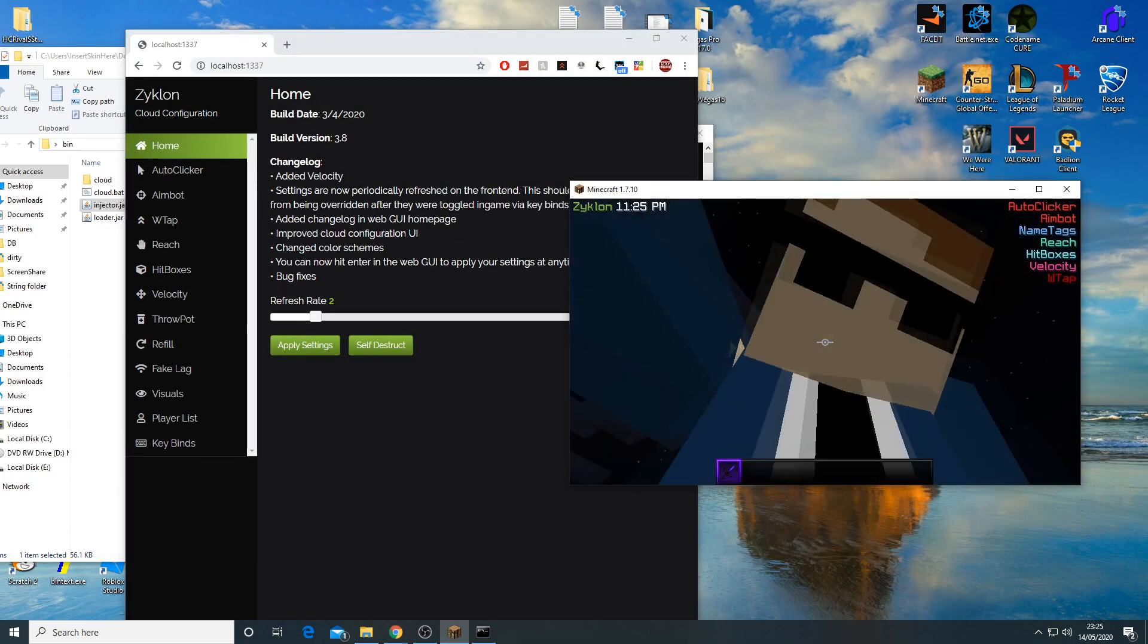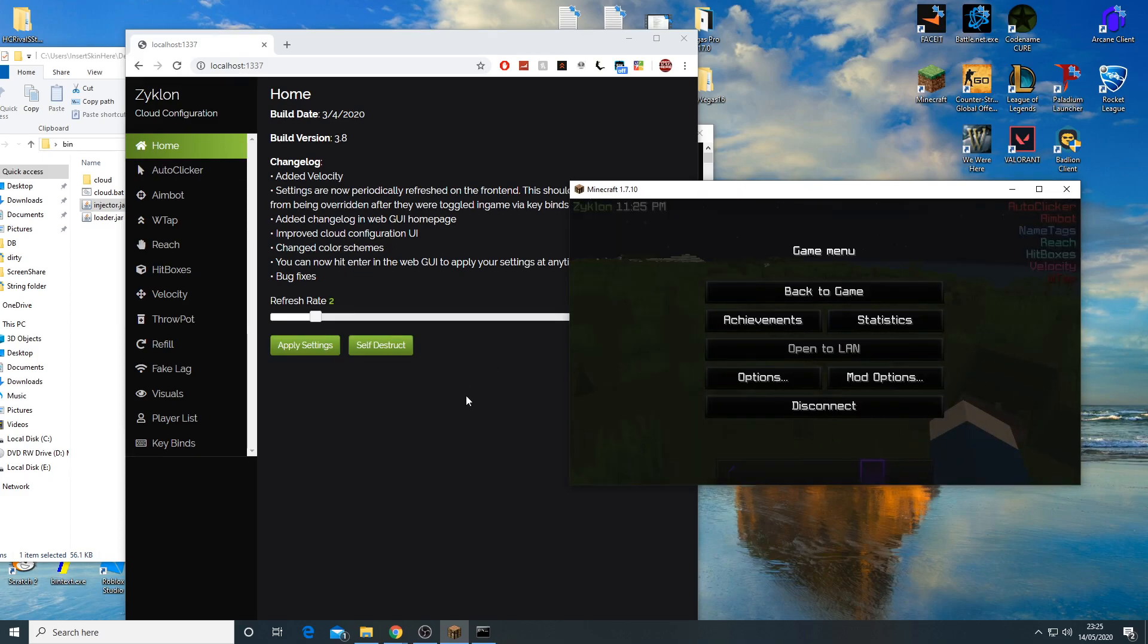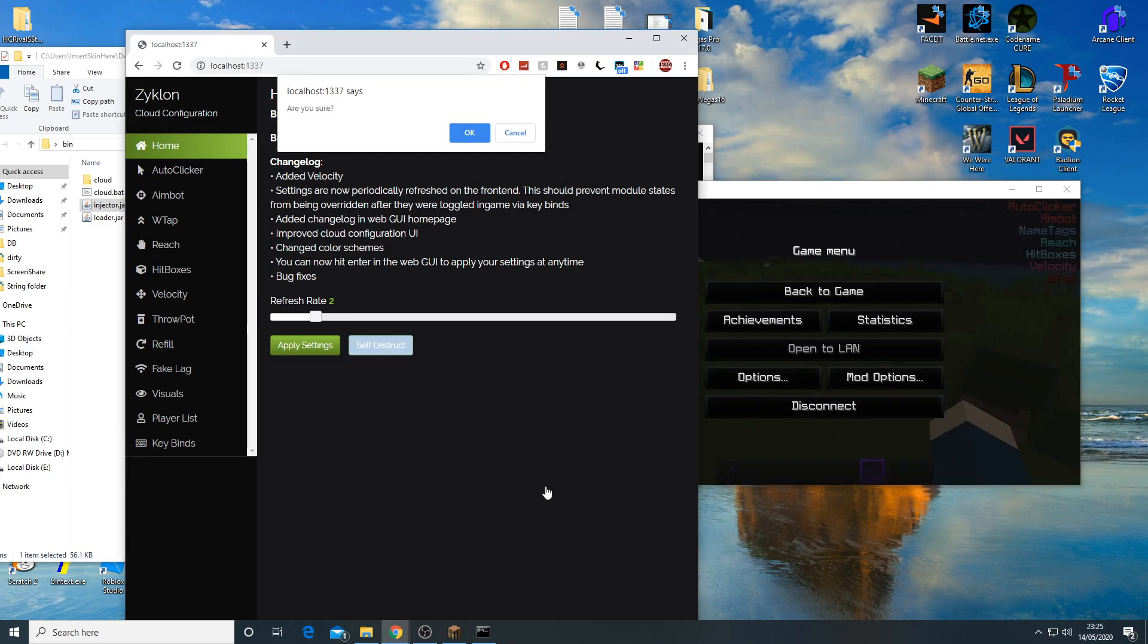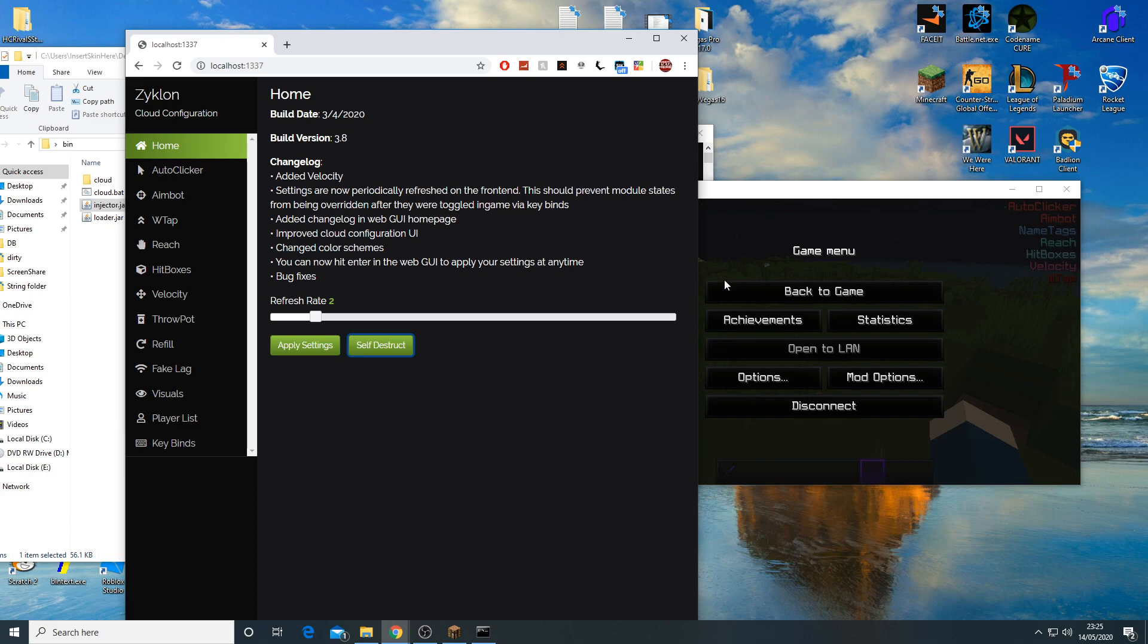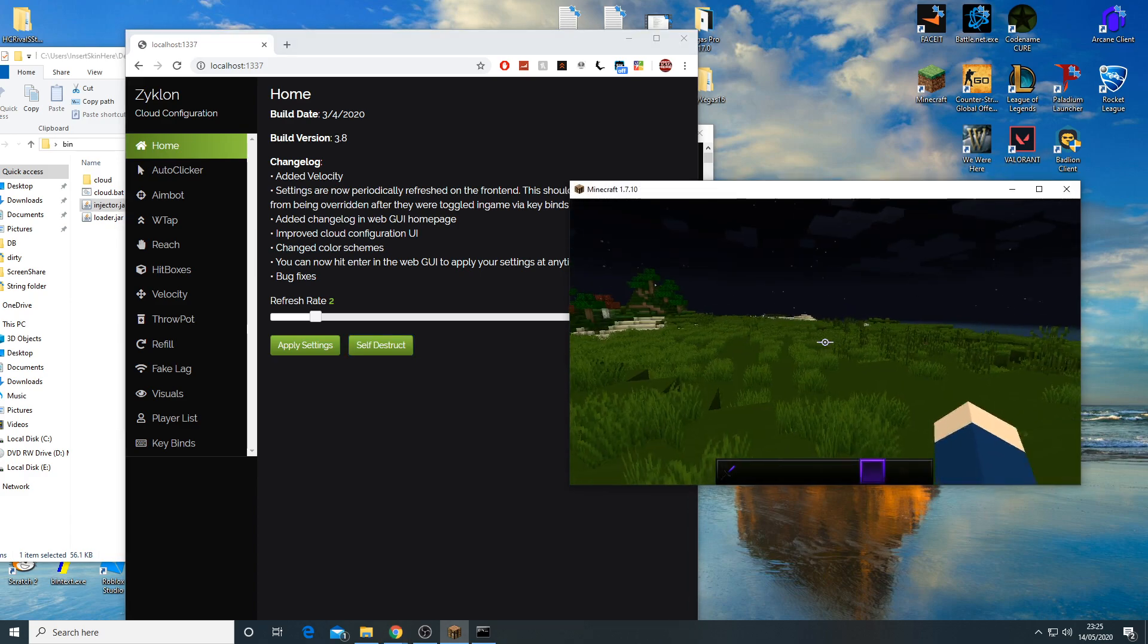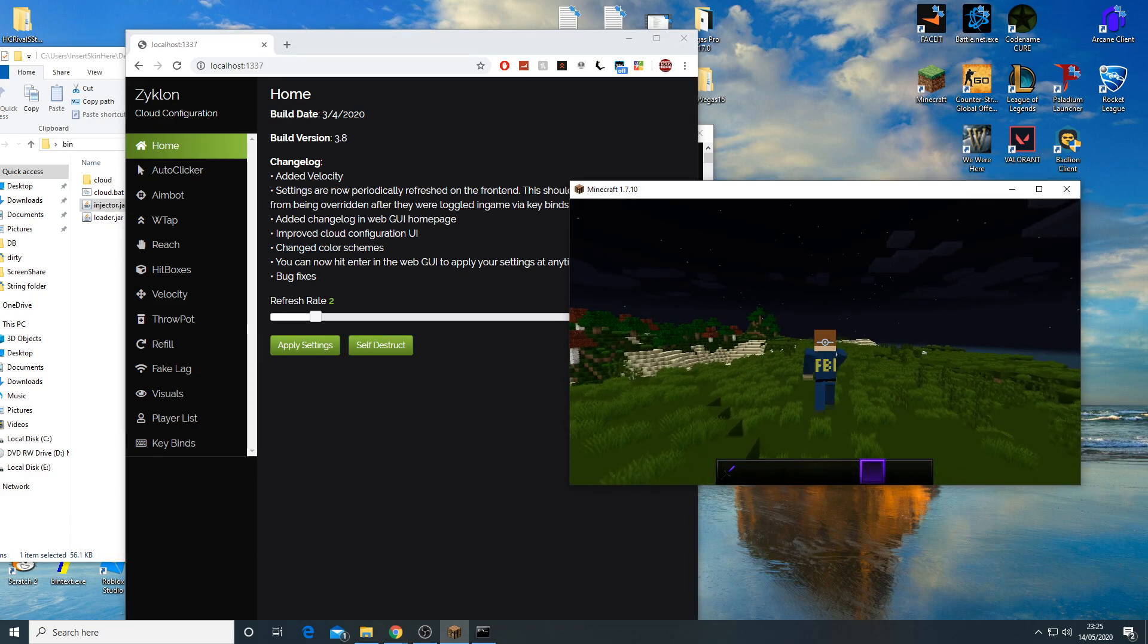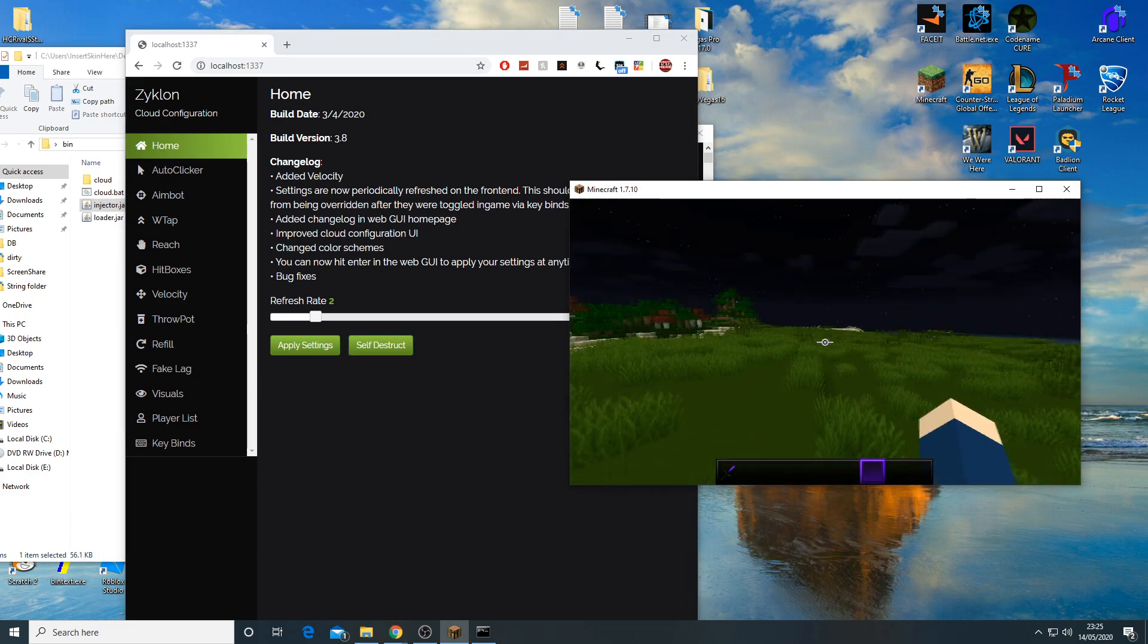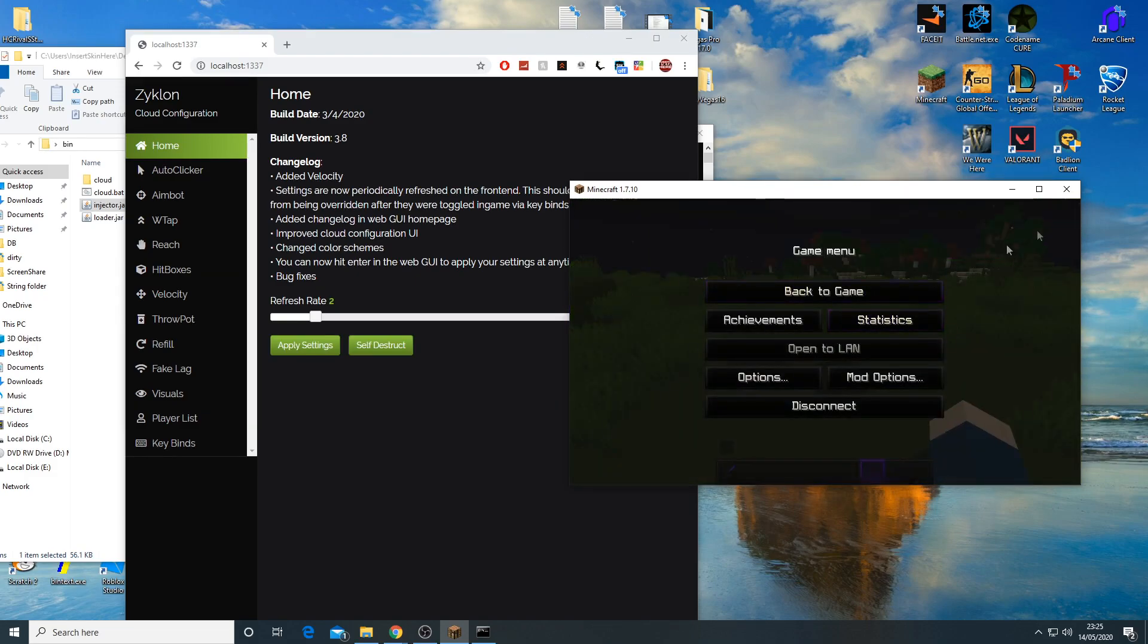Let's just self-destruct. It should now be self-destructed. There we go, self-destructed, no auto clicker.